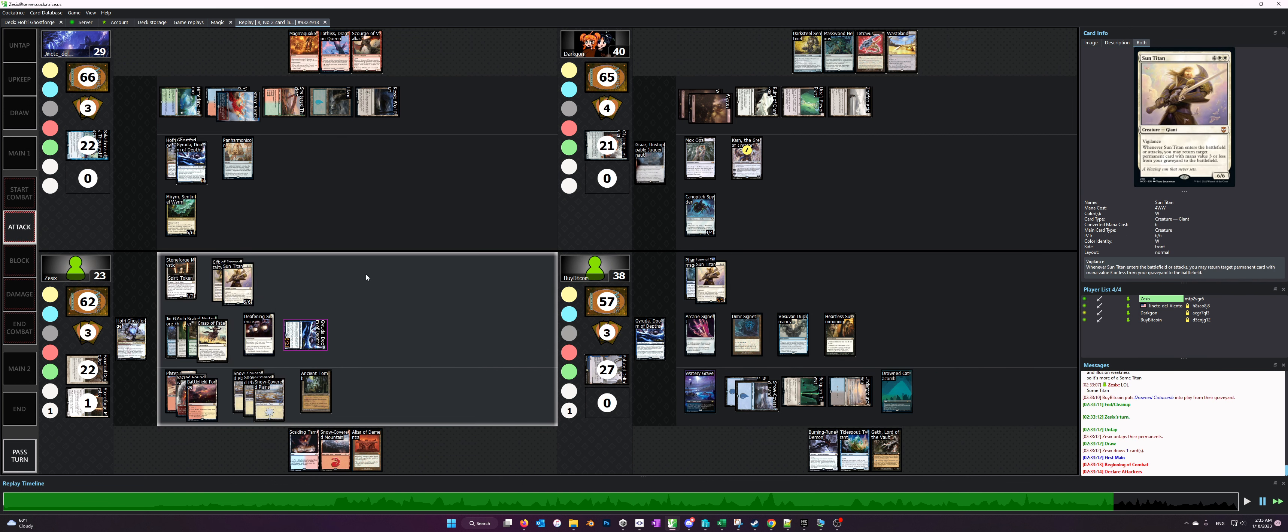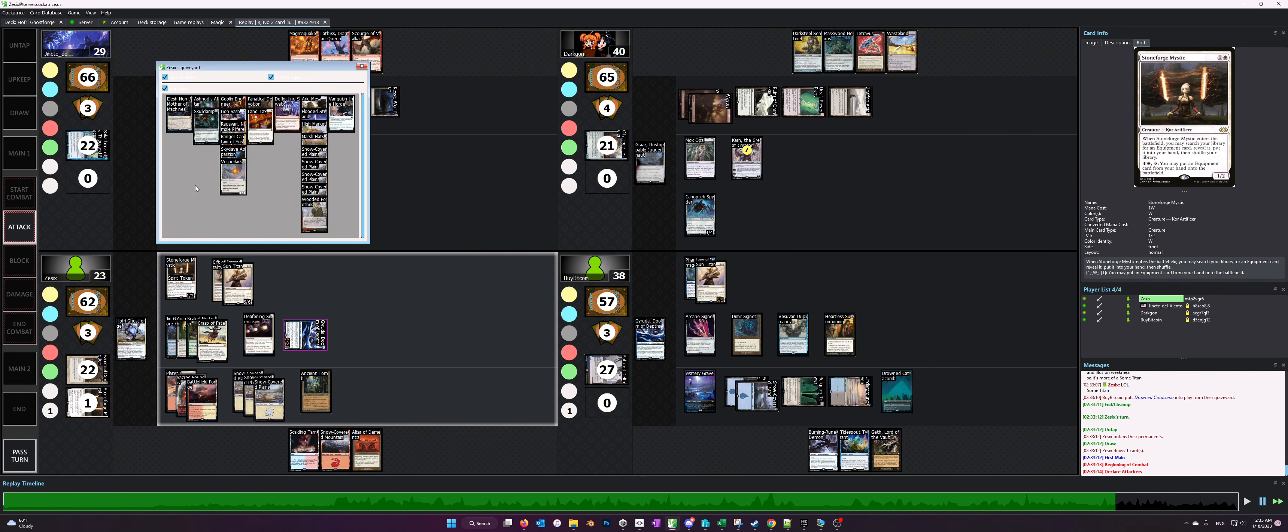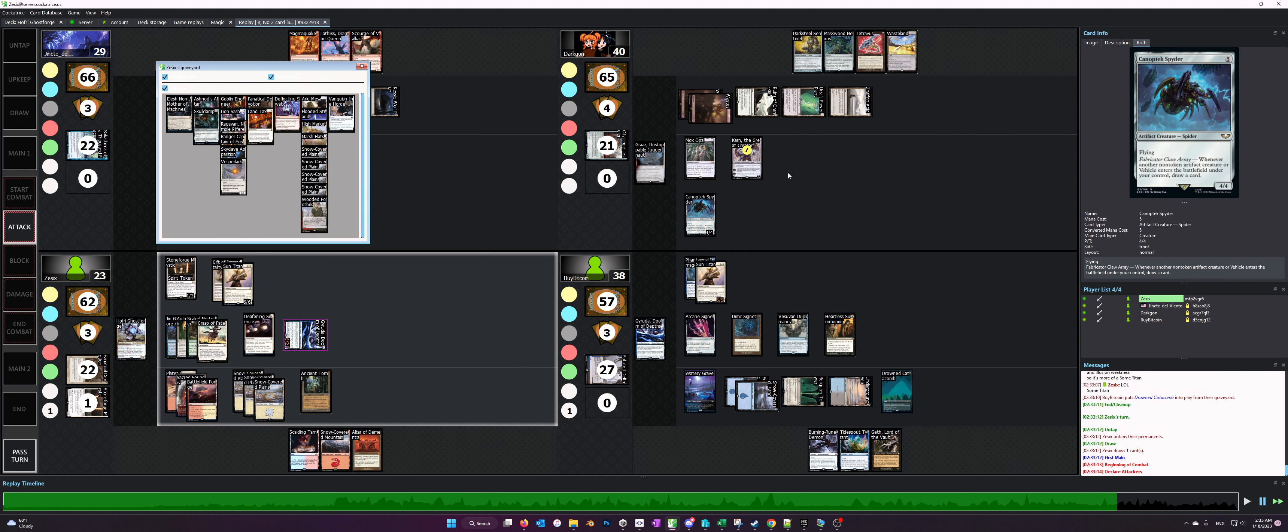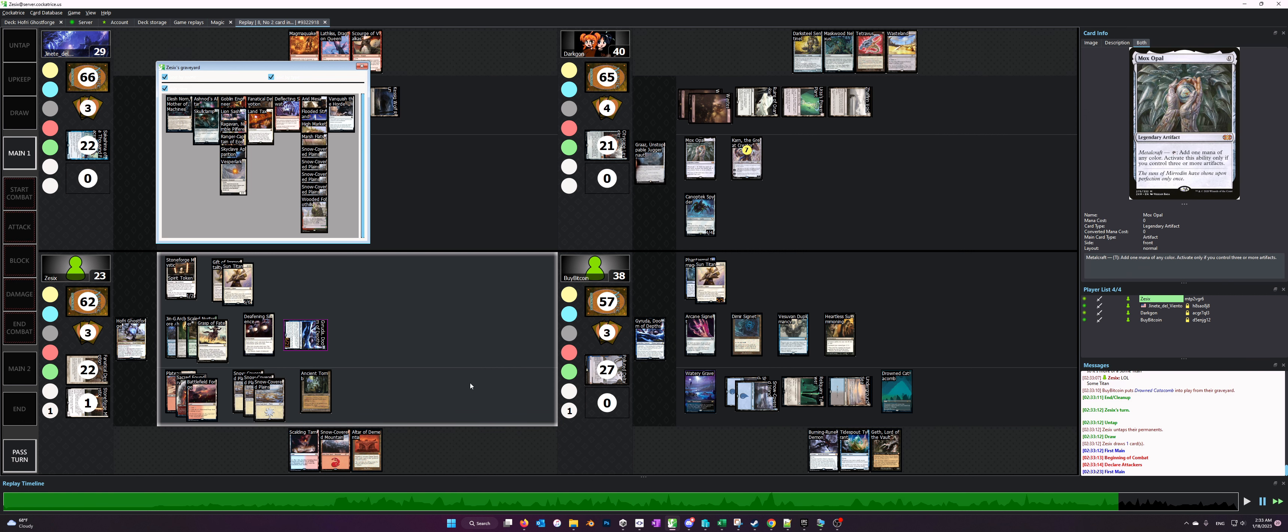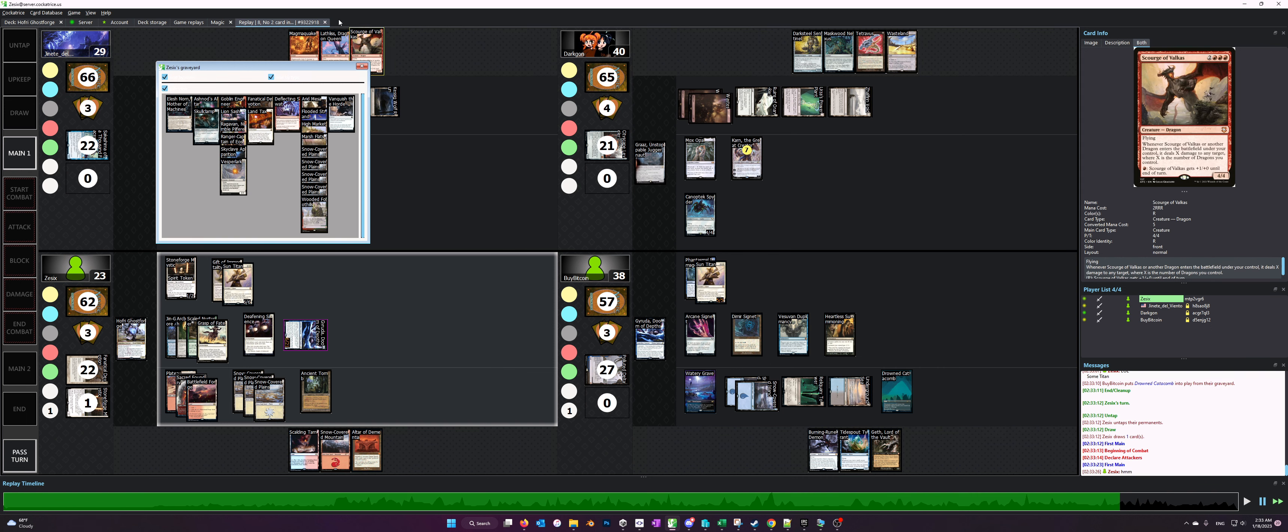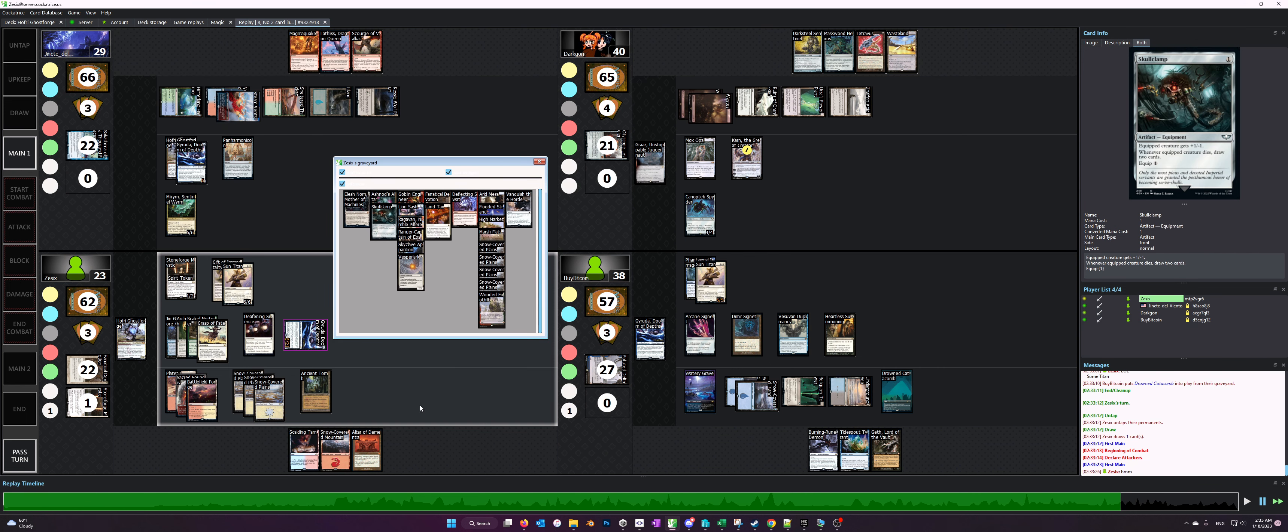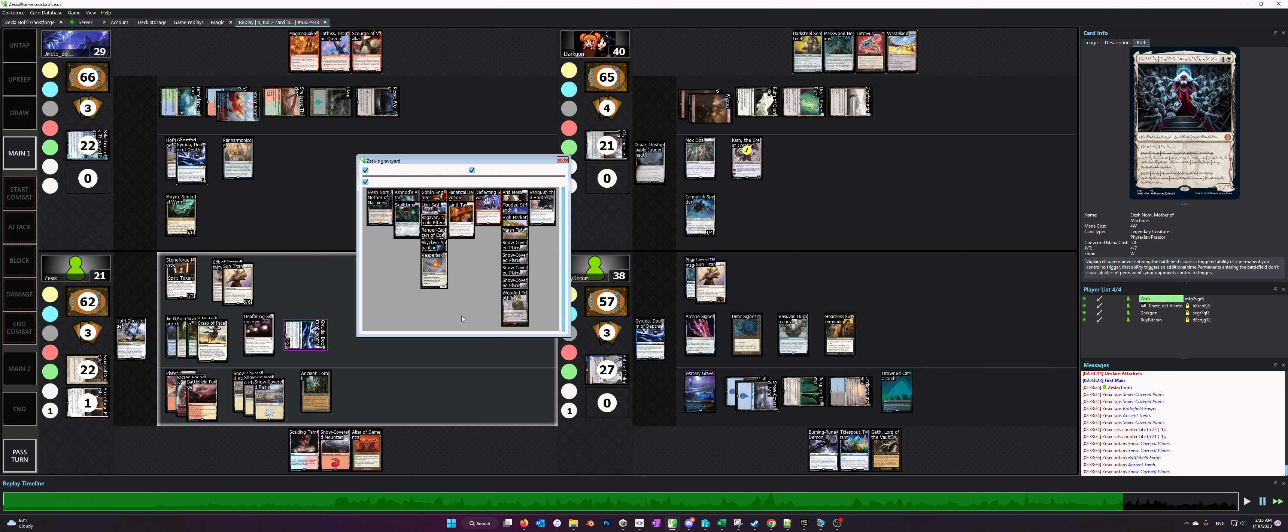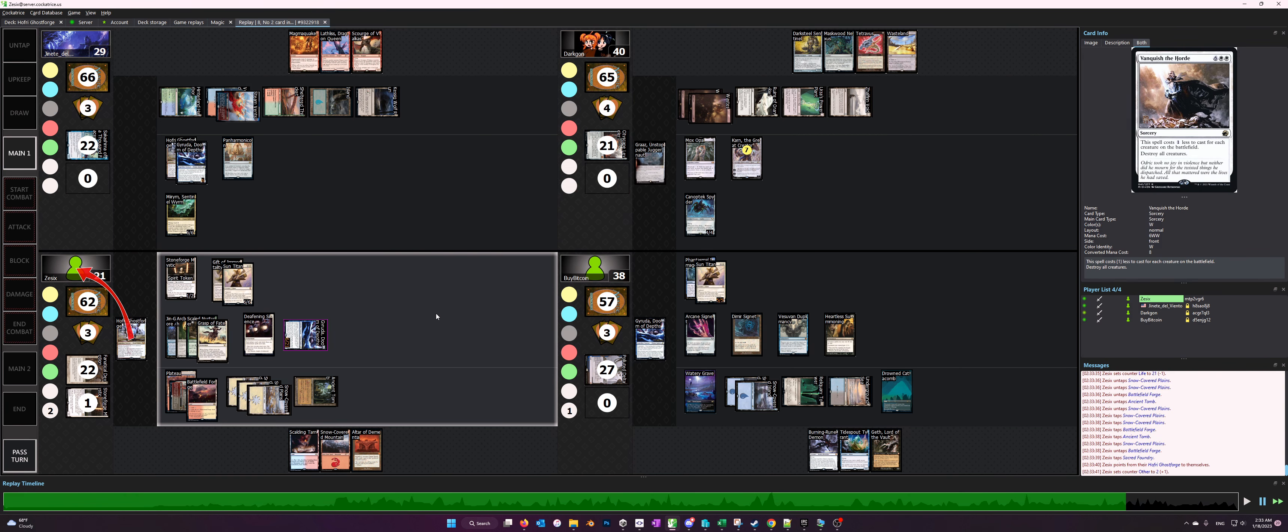So we attack with Sun Titan, and because the Guerrilla player had milled our Skyclave Apparition, we're able to recur that and get rid of Karn, which allows us to play the Altar of Dementia and mill the whole table. So like I said earlier, just milling your opponents actually is giving them subtle value if they have any sort of recursion in the deck, and milling them for arbitrary reasons is generally not a very good game plan.